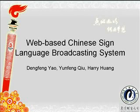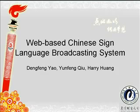What we present is a web-based Chinese Sign Language, hereafter referred to as the CSL Broadcasting System, whose function is to translate the text on web pages into CSL.